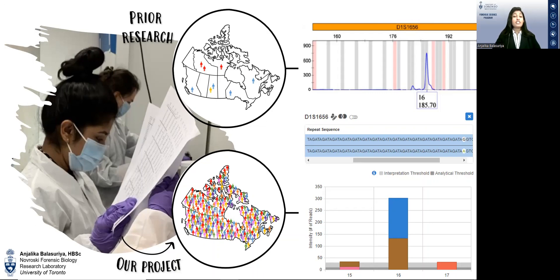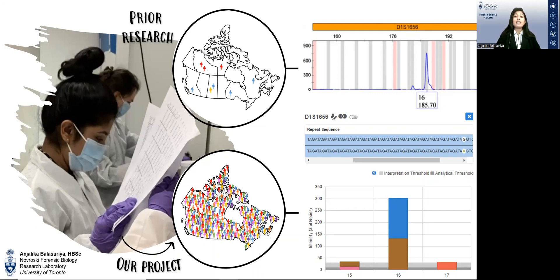Our research is significant because the generation of these novel population statistics will have a significant impact for forensic cases by increasing the ability to better estimate the rarity of a DNA profile within any major population in Canada. Furthermore, STR testing for published population studies have historically been conducted using methods that provide only length-based allele data.